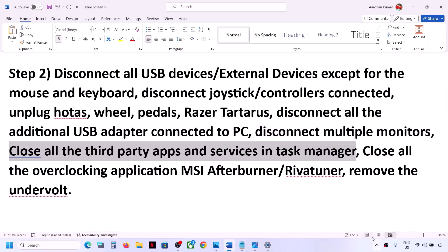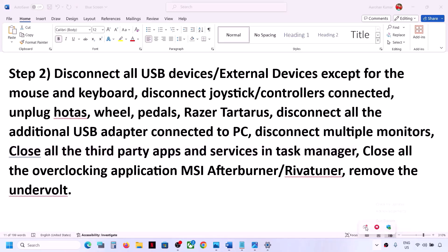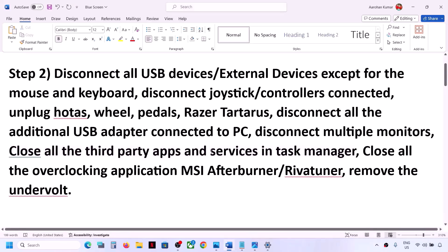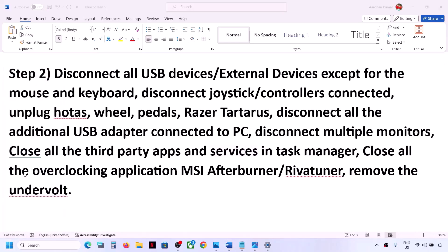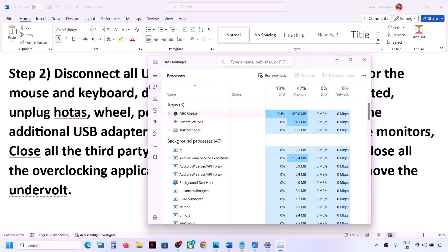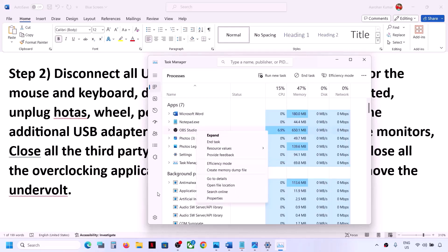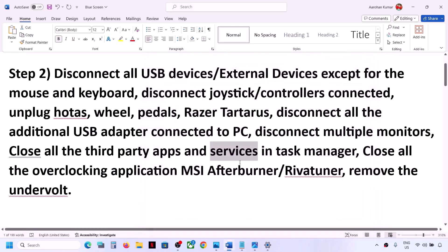Also close all third-party applications running on the computer. You can right-click on them in the system tray and click Quit. If you have any third-party services running, open Task Manager by right-clicking the Start menu. In Task Manager, right-click any third-party application you don't need and click End Task.